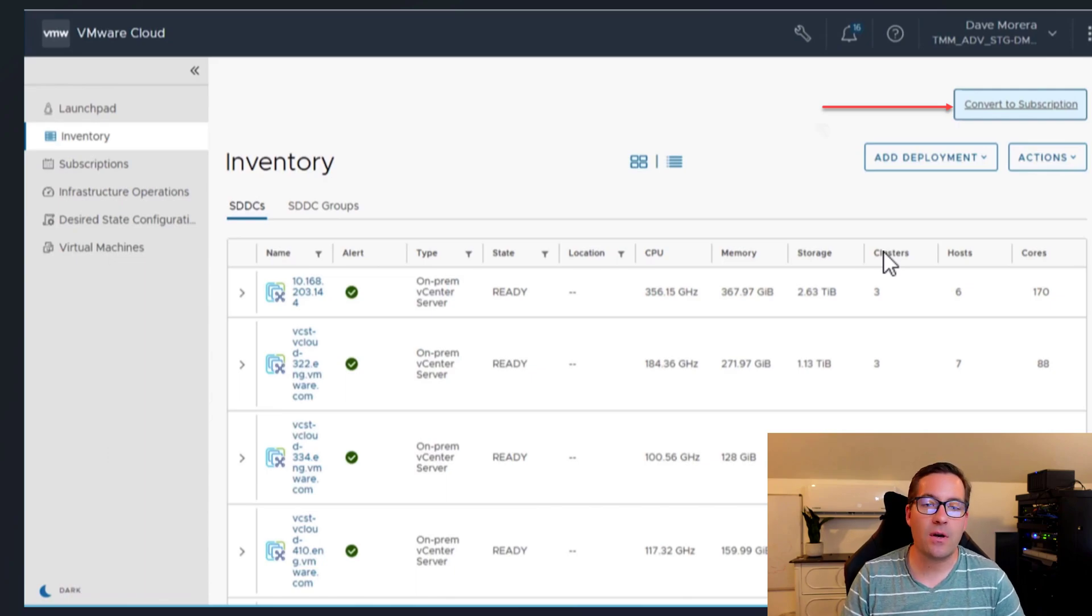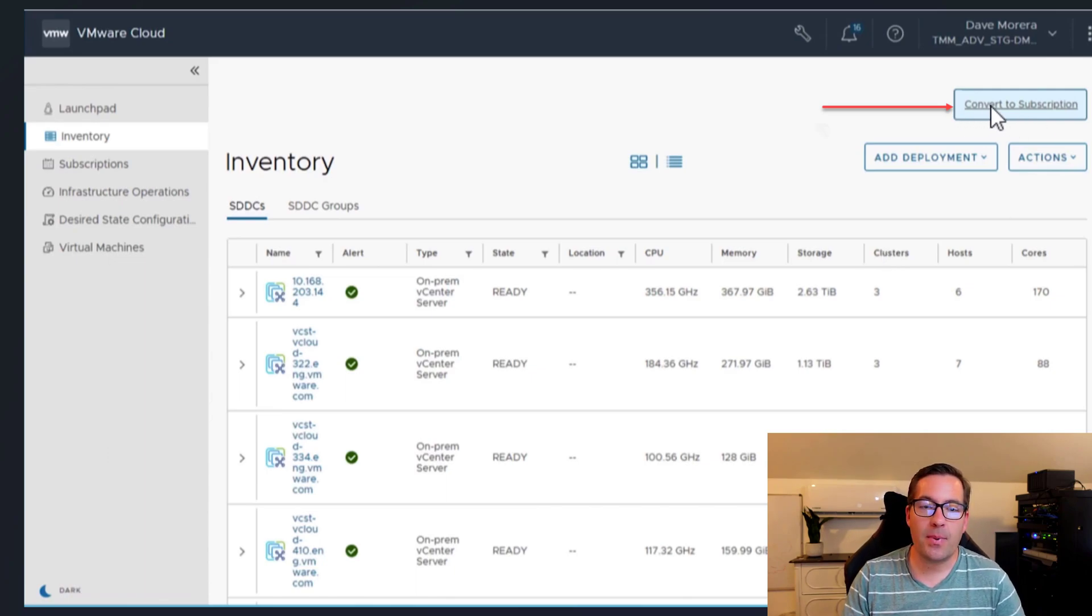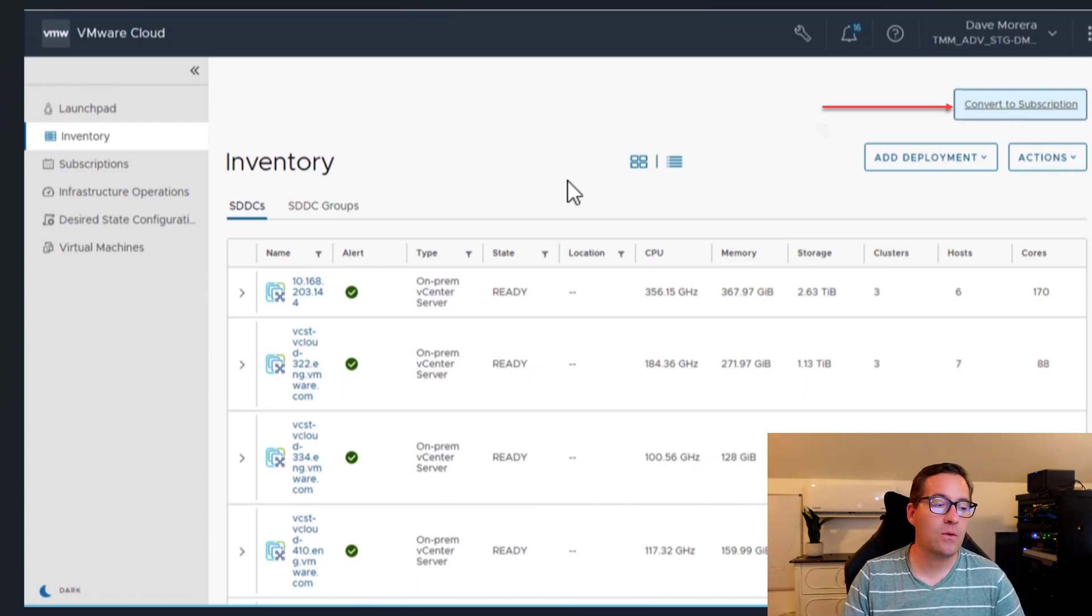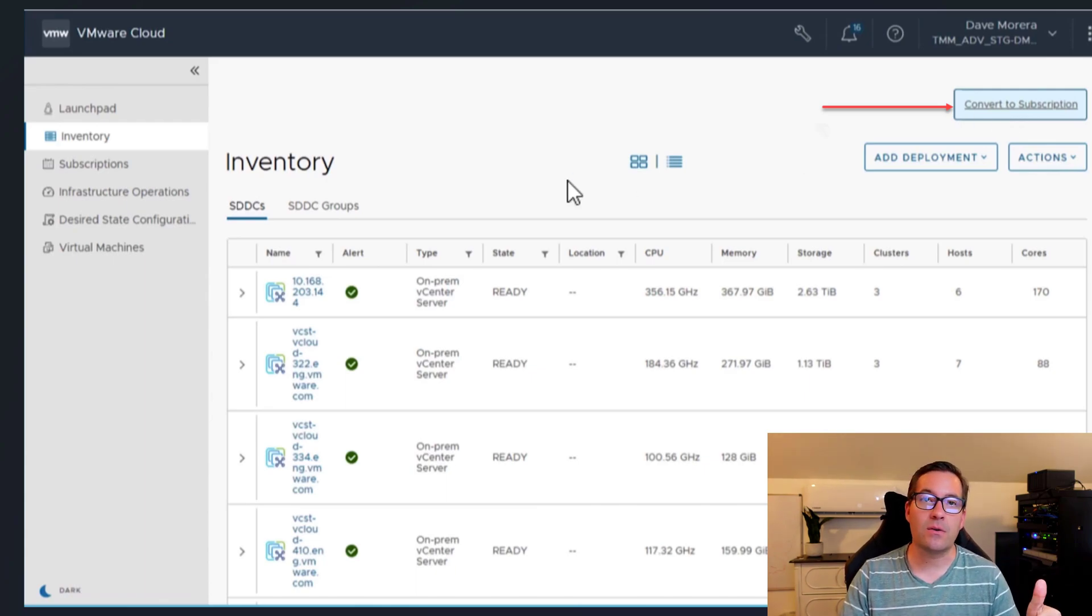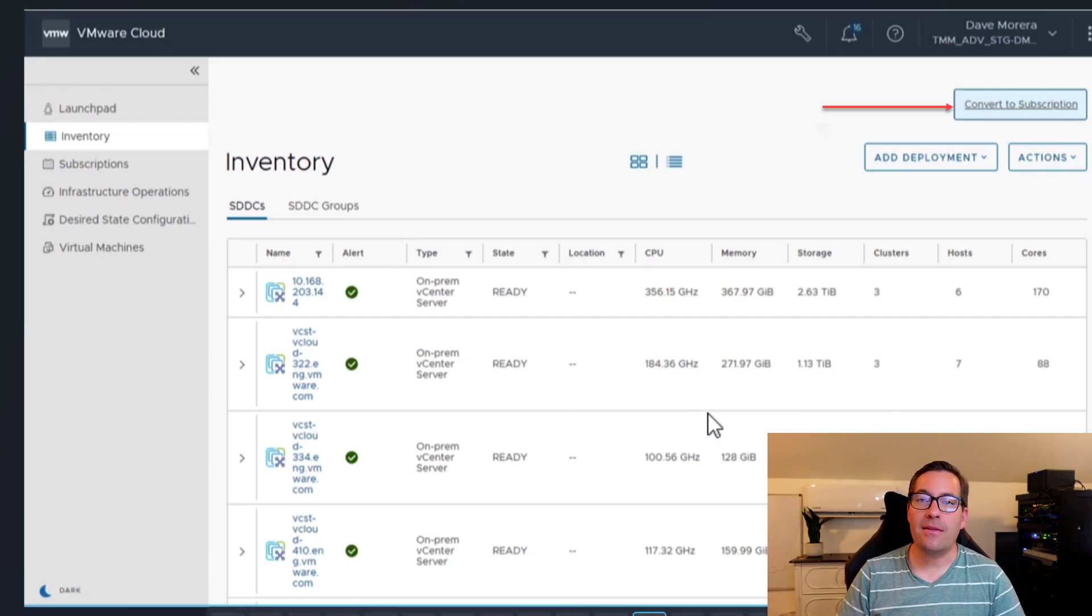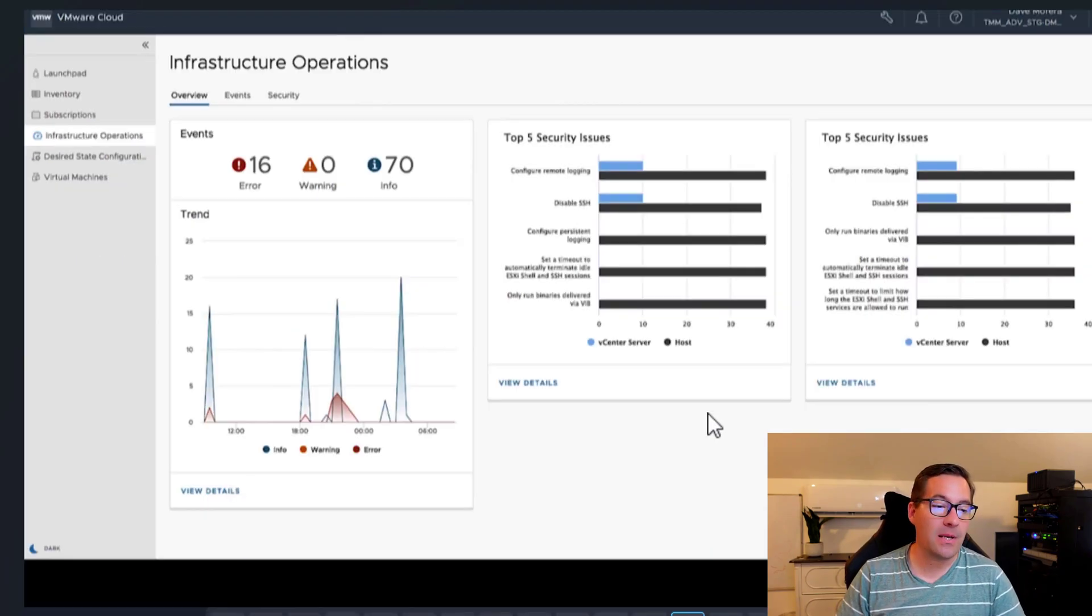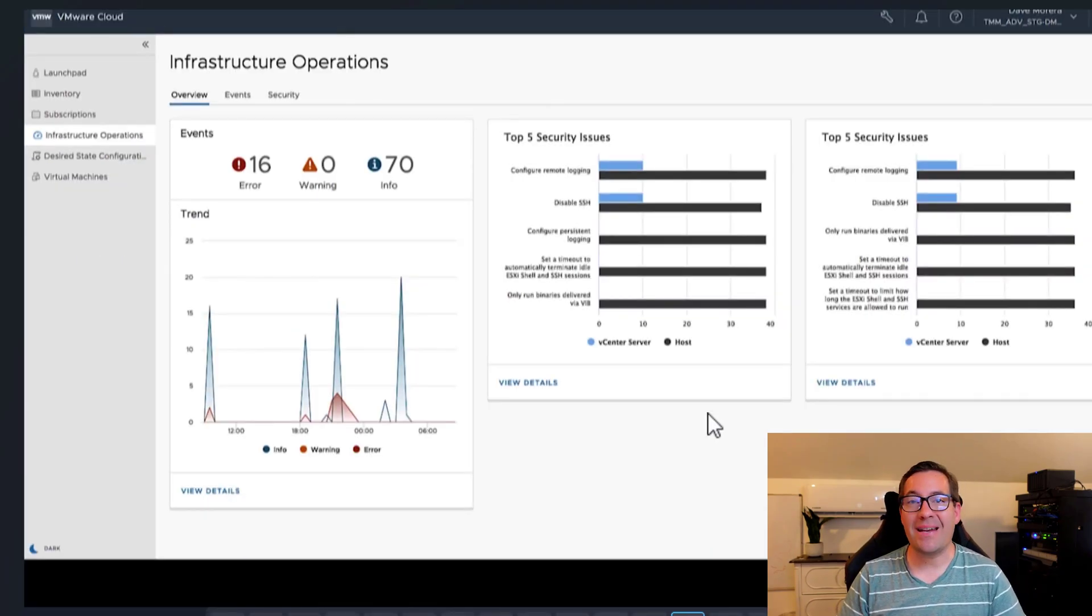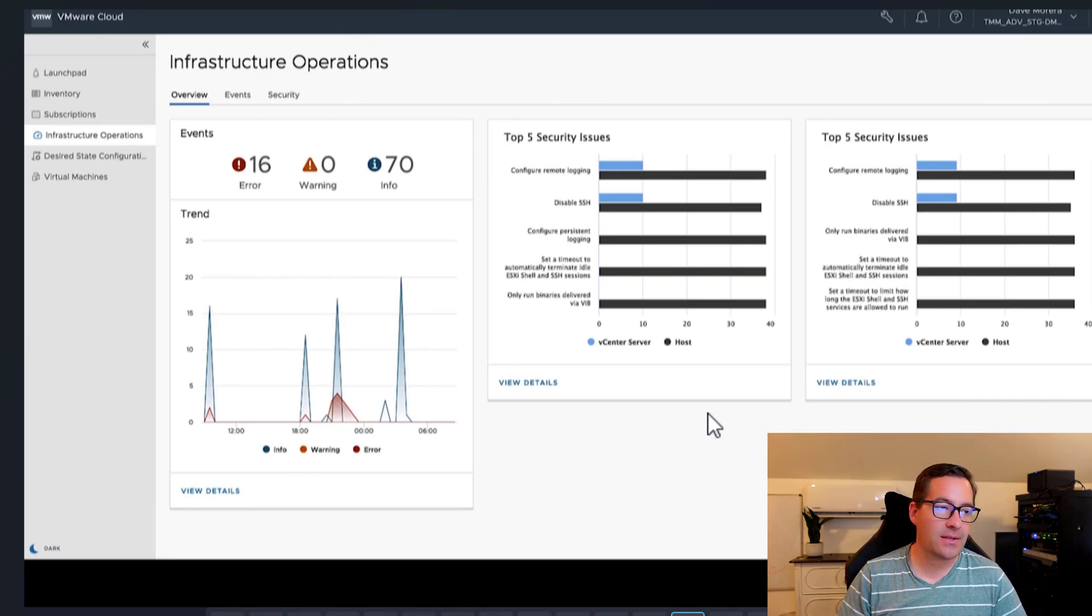So if you notice in the upper right hand corner, there is a button convert to subscription and you literally select the vCenter environments that you want to convert to subscription model, and they will be converted without any other efforts necessary.